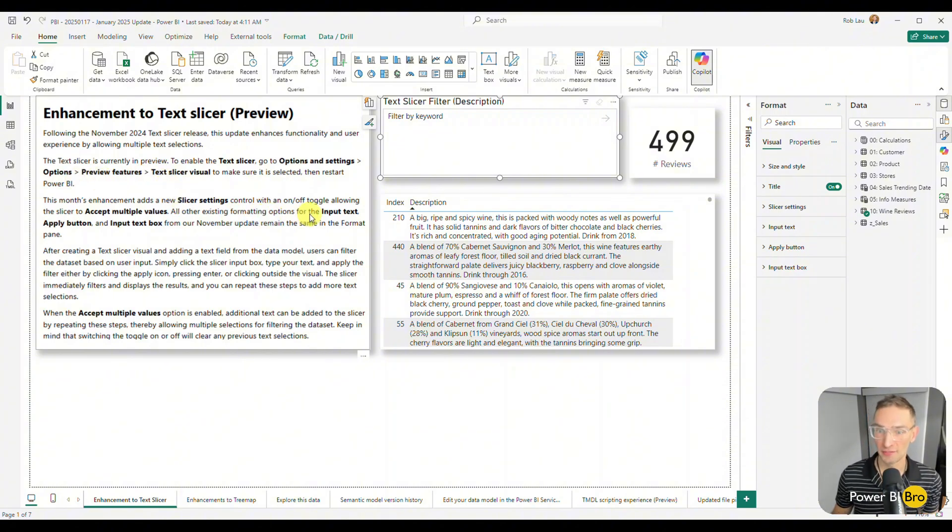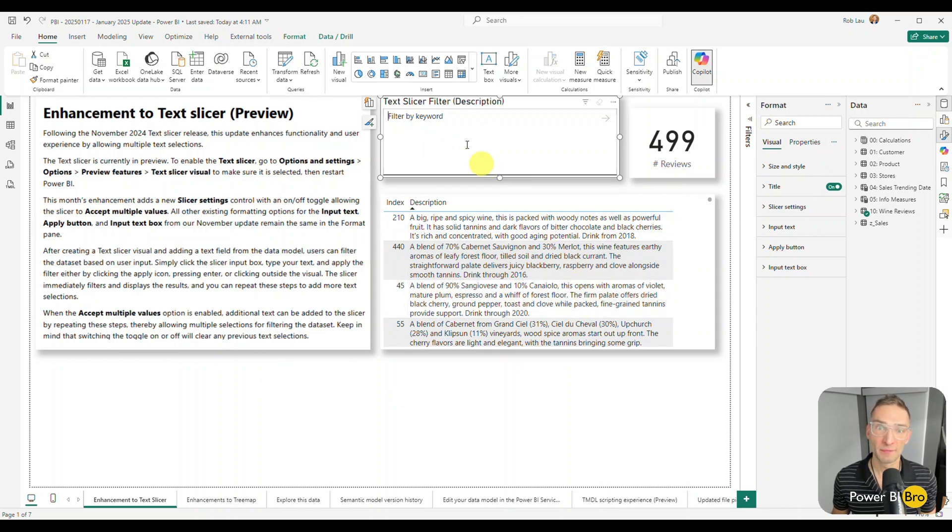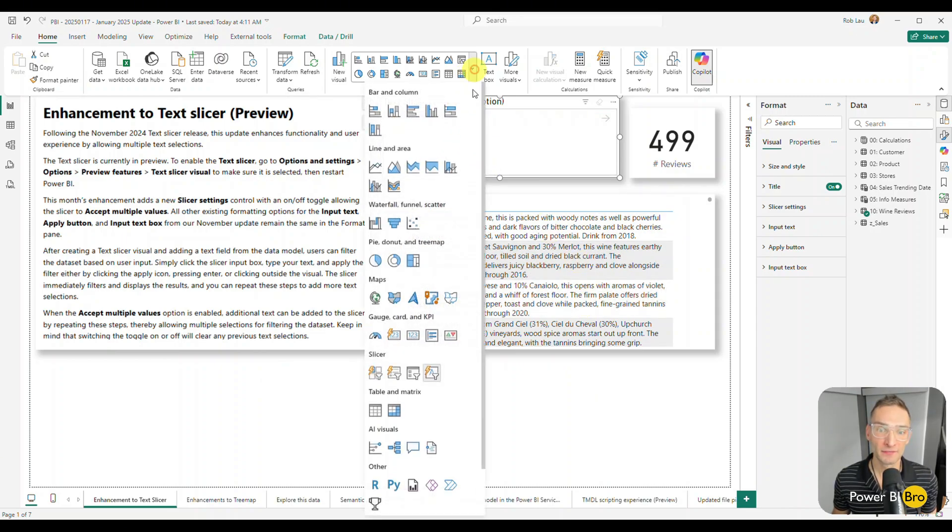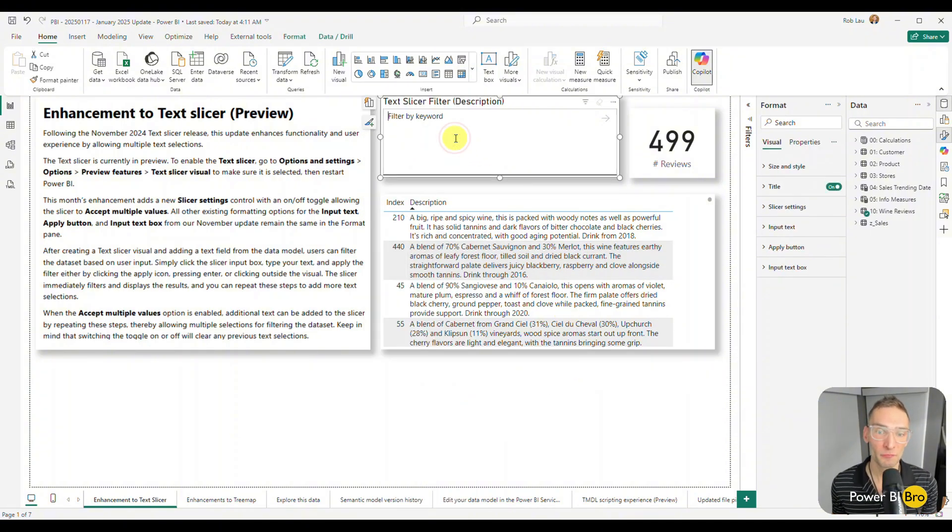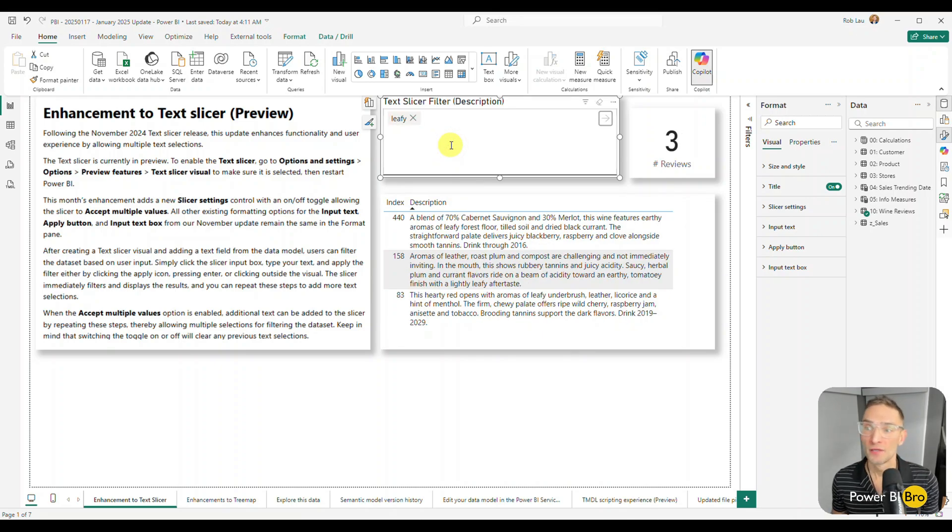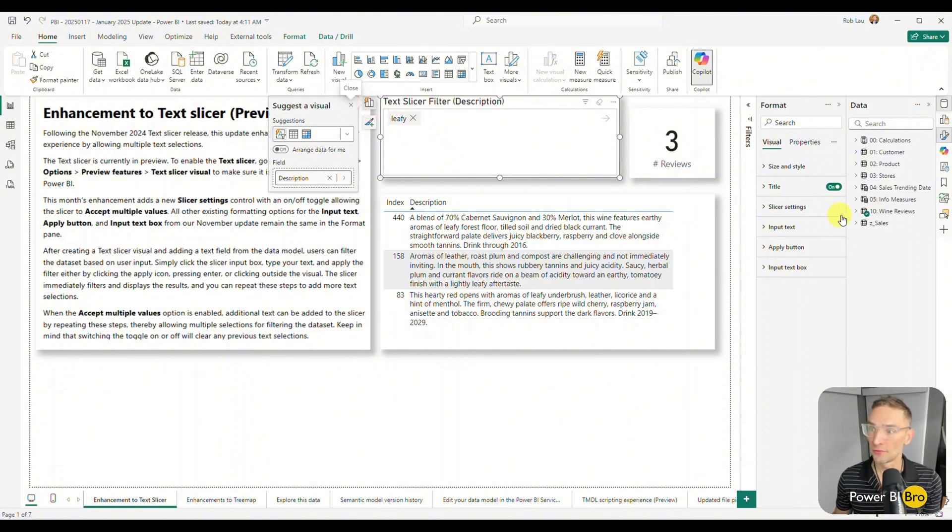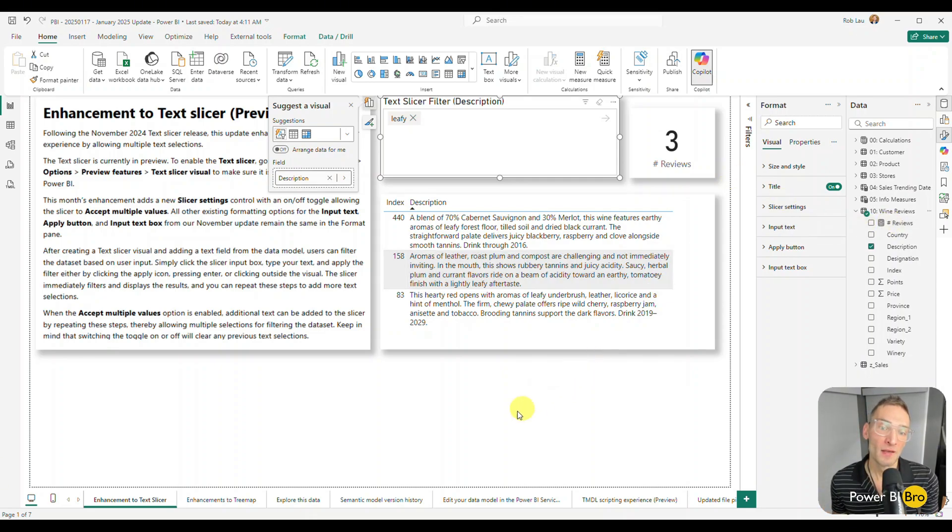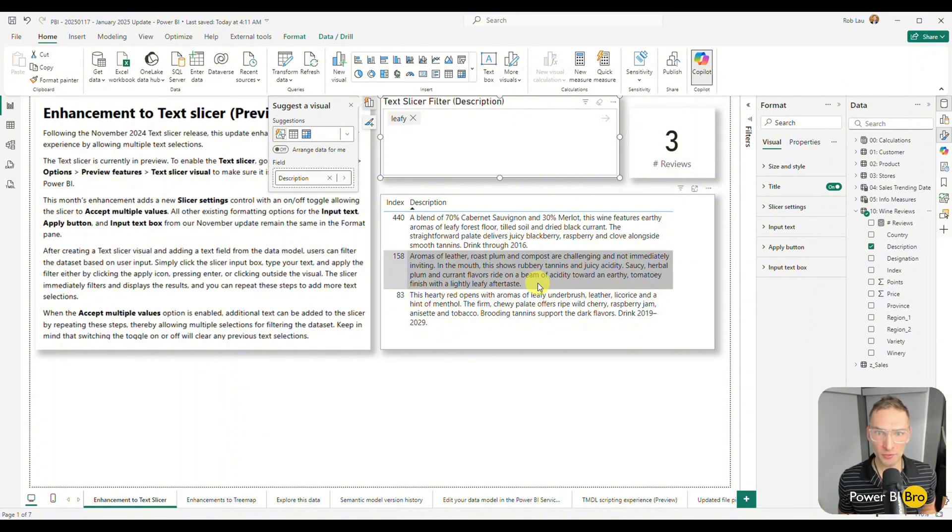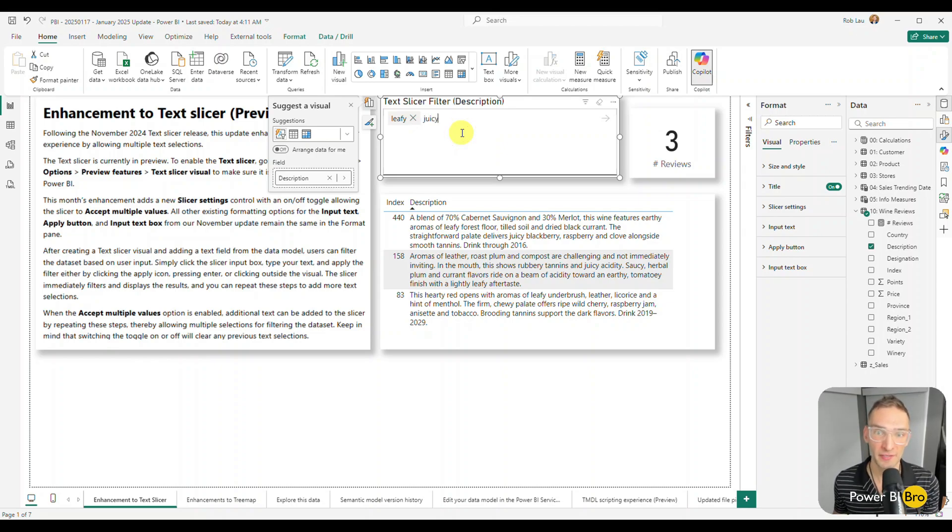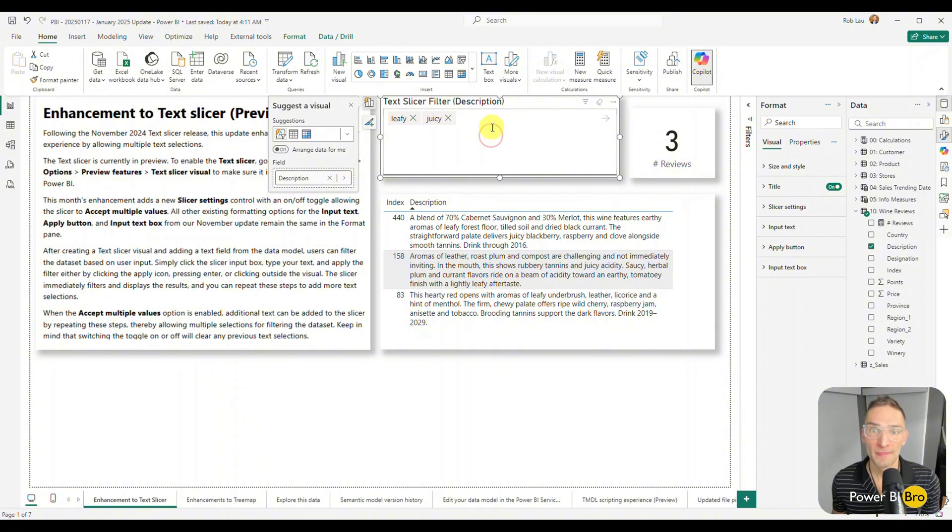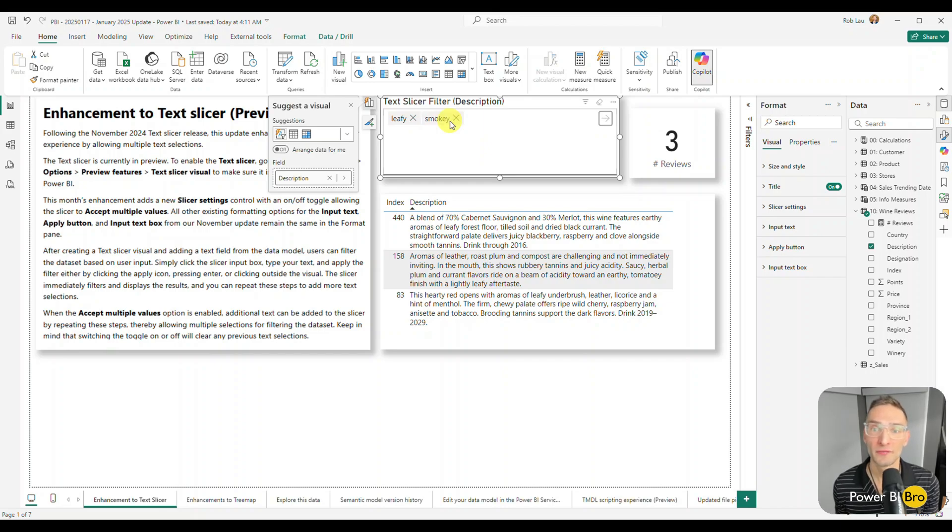So you're going to want to make sure you go to preview features and enable the text slicer through the options. But then essentially this setup is an example of a text slicer I've created. It's the visual that will show up right here, text slicer. And previously, if I wanted to search, say I want to look for the word leafy, you simply configure this visual to leverage a description field or whatever you want to search for. In this case, it's wine reviews. Download this file, you can scope it out and it returns it. But the problem is that's where it stopped.